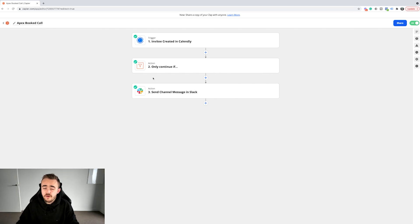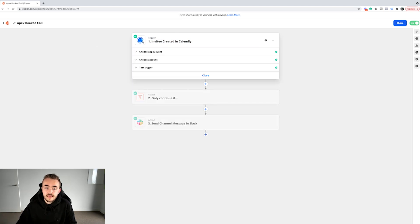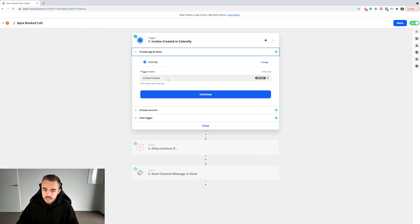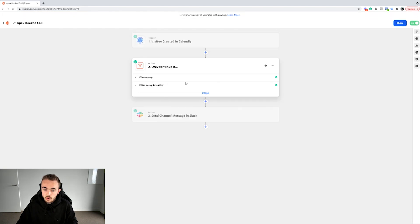This is a very basic booked call Zap — my Apex booked call. Apex Acquisitions is our lead generation agency for service-based businesses and agencies. What this Zap states is: when there's an invitee created in Calendly — meaning when somebody books a call — that fires the trigger.